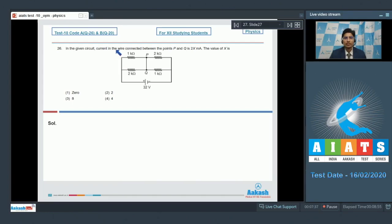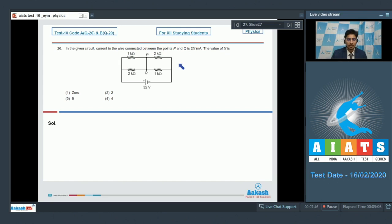Question 26 says: in the given circuit, current in the wire connected between points P and Q is 2x mA. The value of x is?